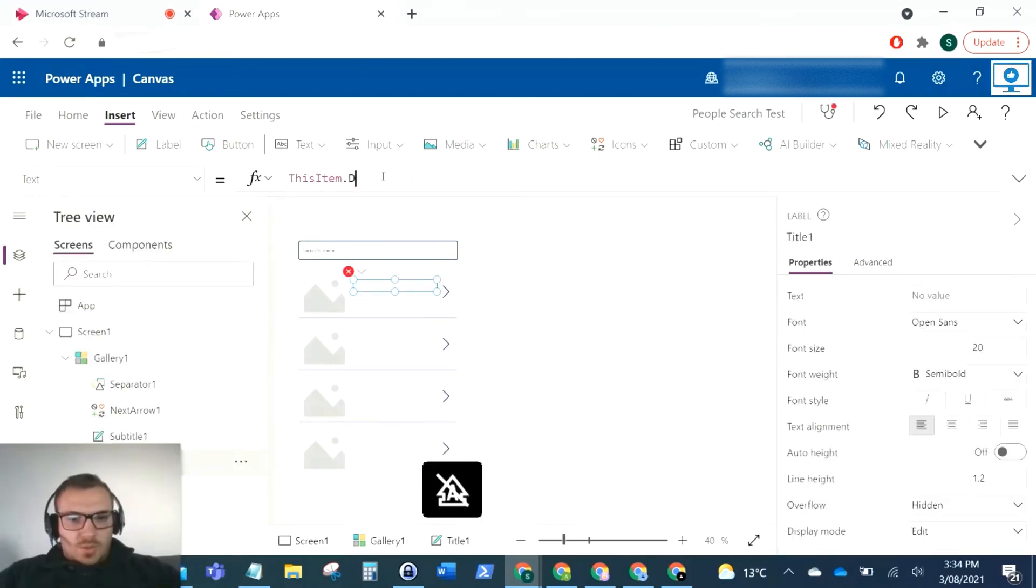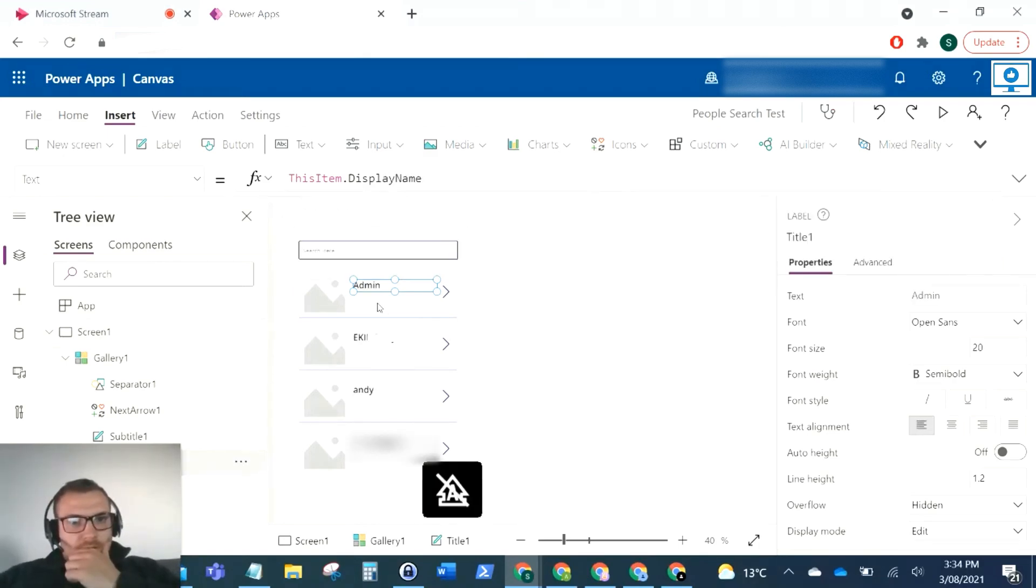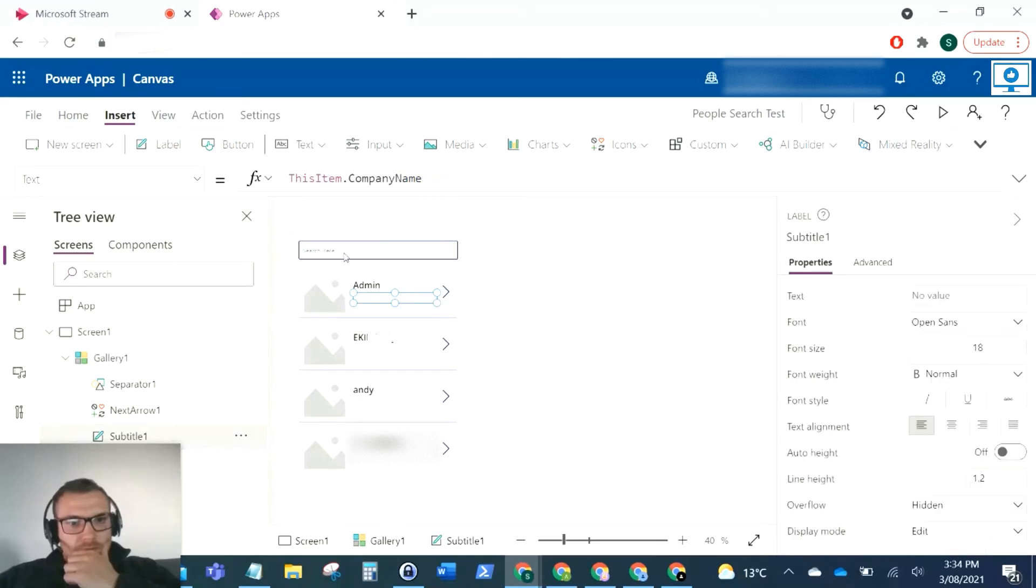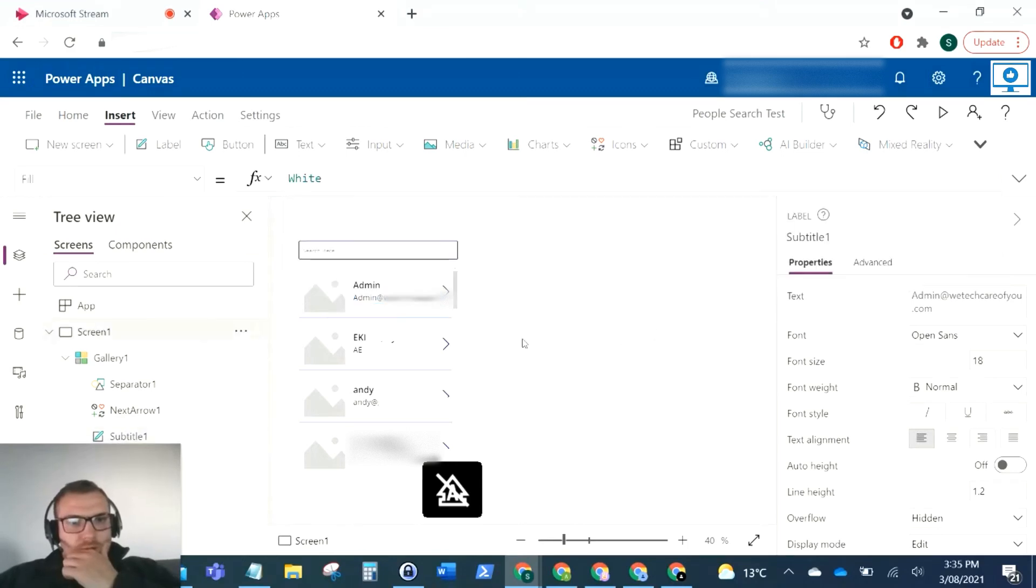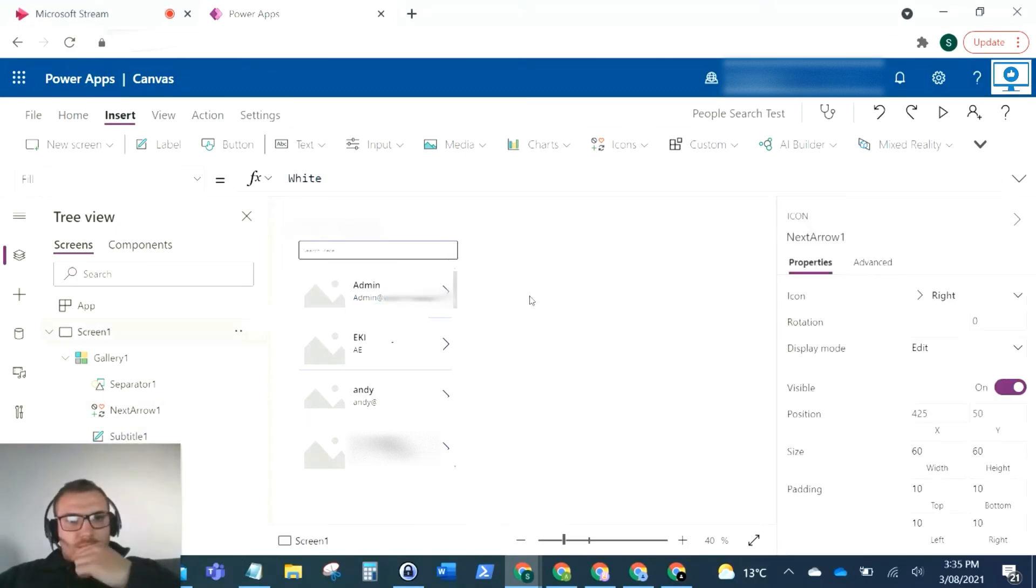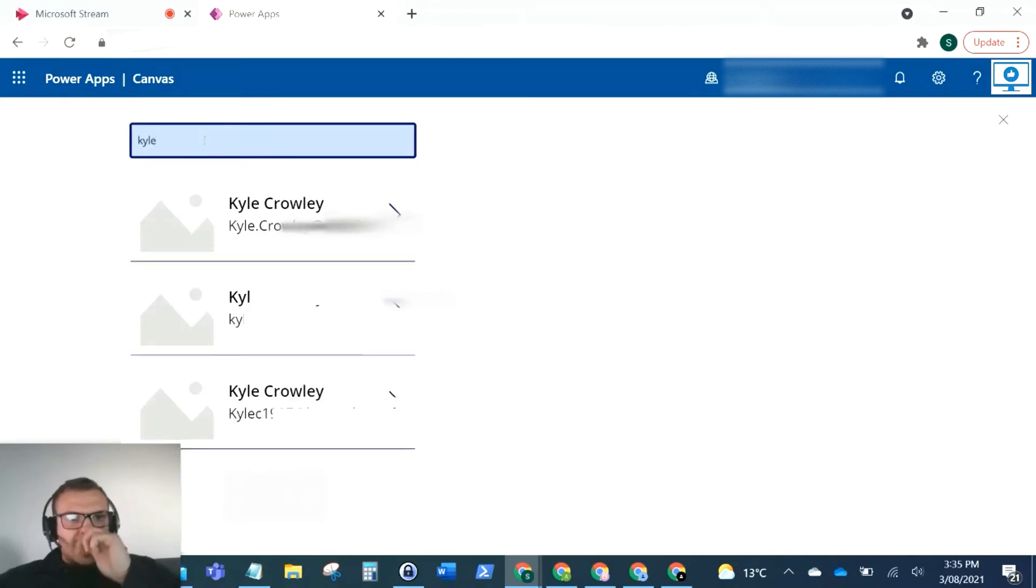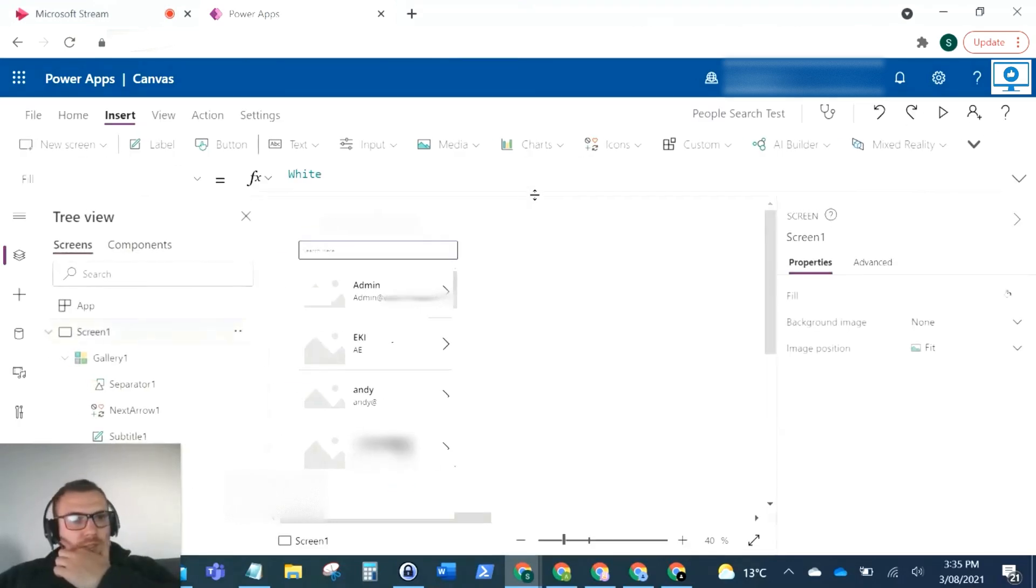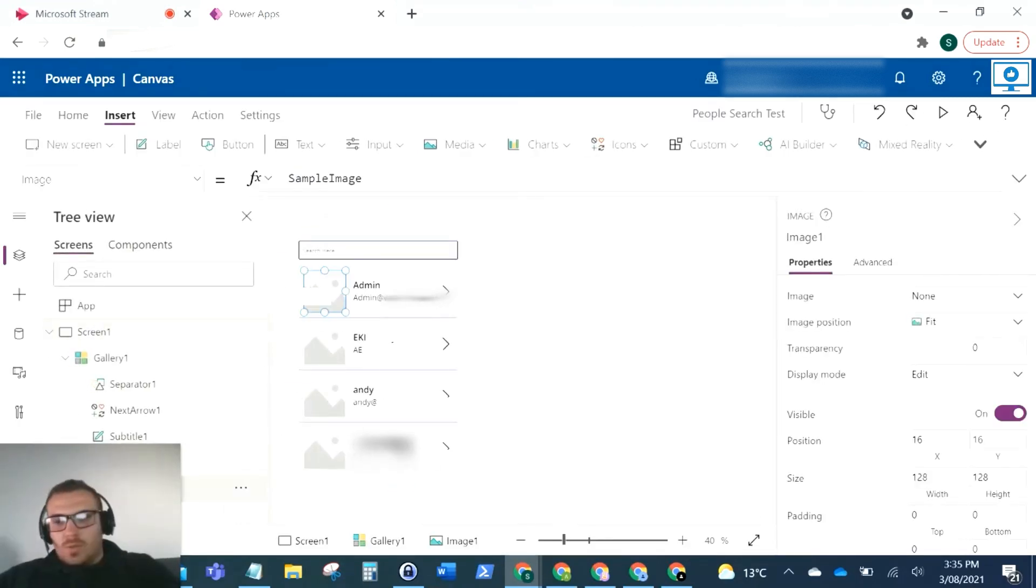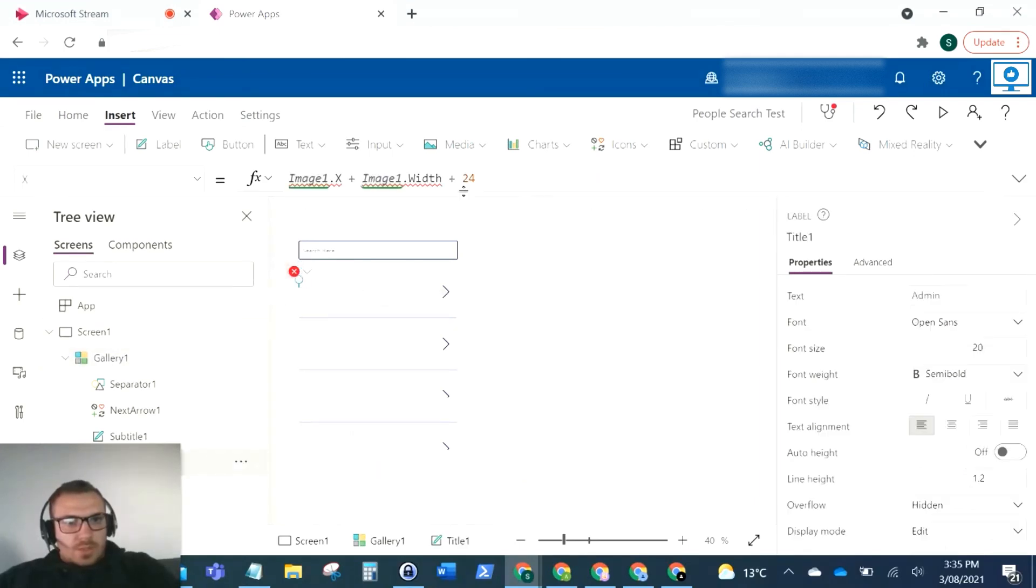We can change that to display name, and then we can change this to mail. That's populated from users. Now if I start typing in here, Kyle, that returns my Kyle accounts, and that is great.